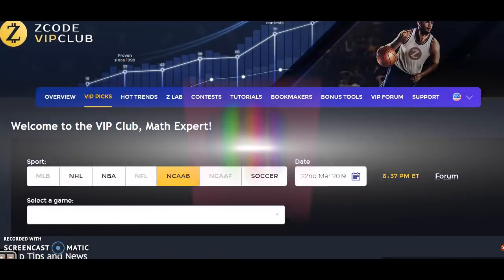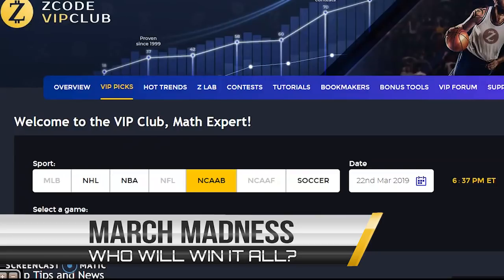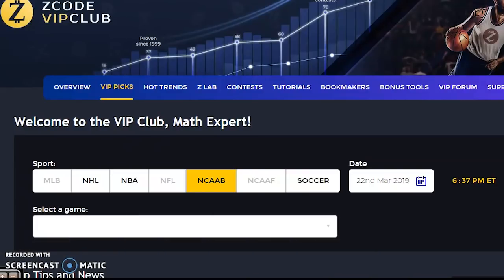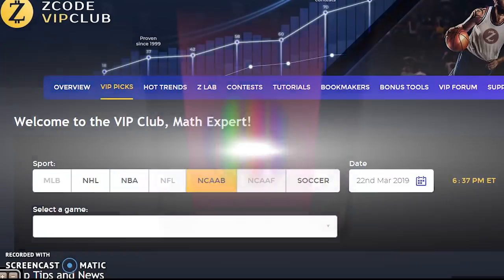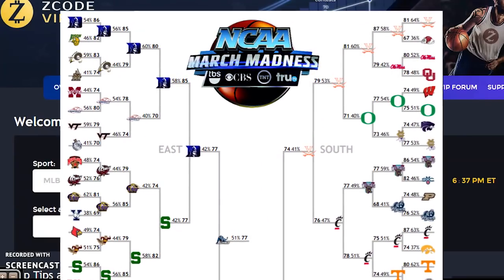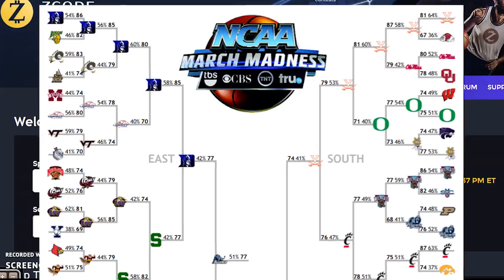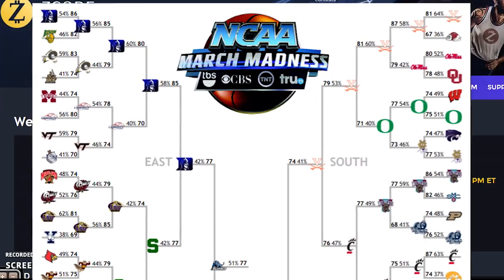Hi everybody and welcome to Z Code Sports System. Here we have created automated systems to help you win big, and not only win big but win big consistently every single time. This week we're going to be talking about the NCAA tournament — March Madness. It's the biggest time of year for college basketball fans and now it's also one of the biggest betting times of the year as well.